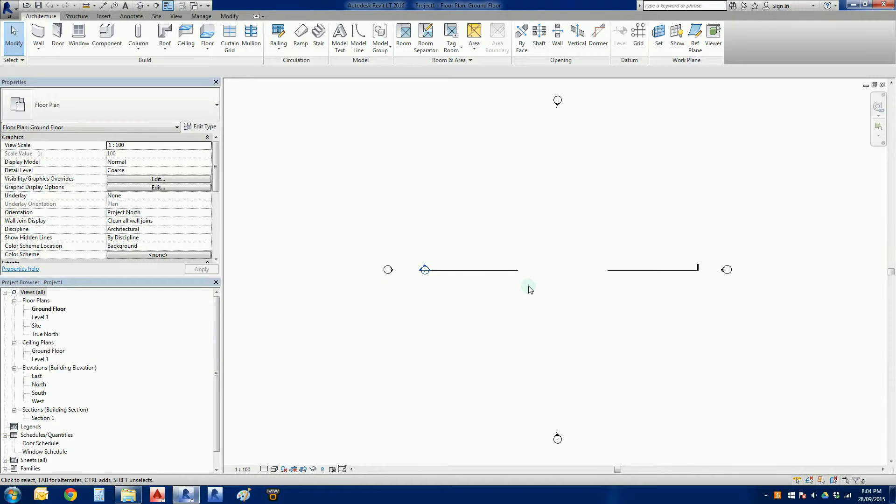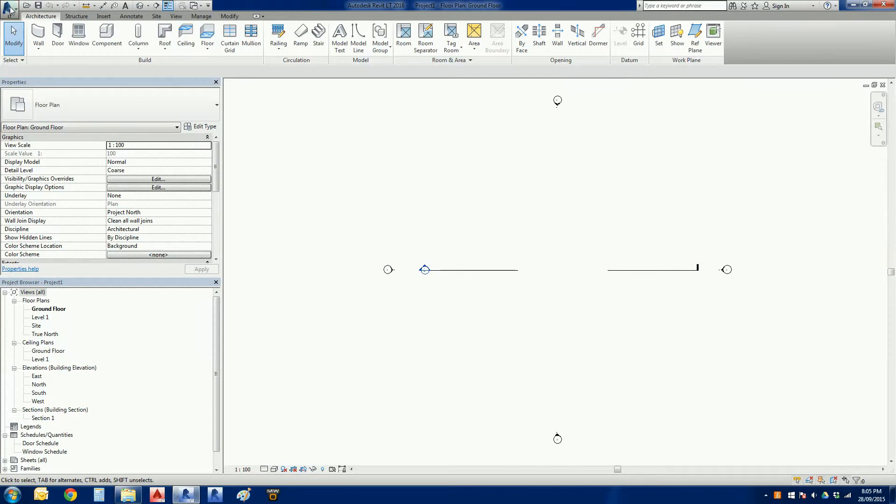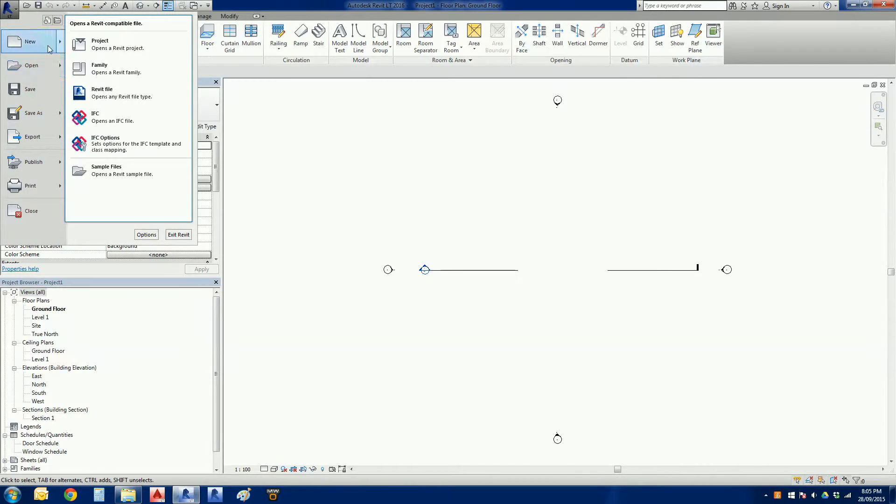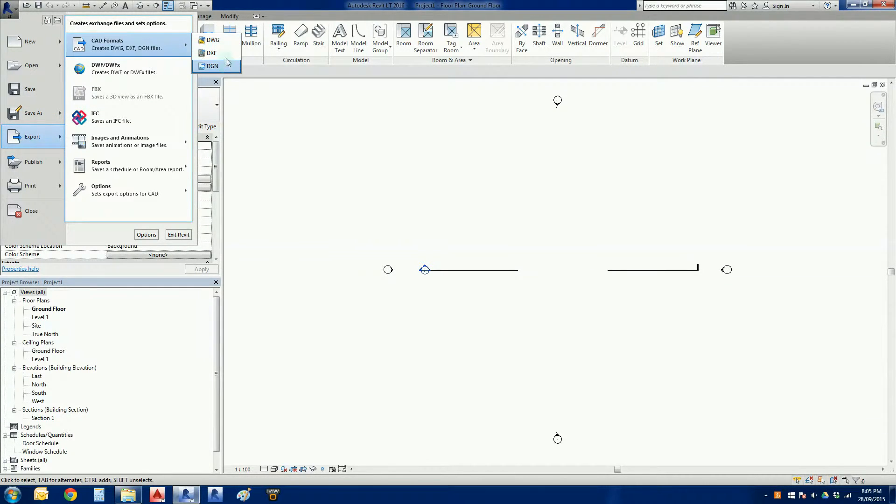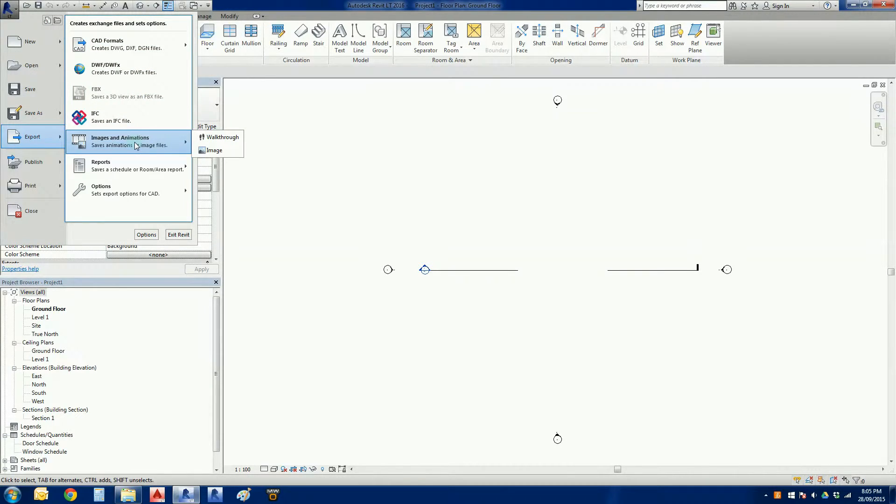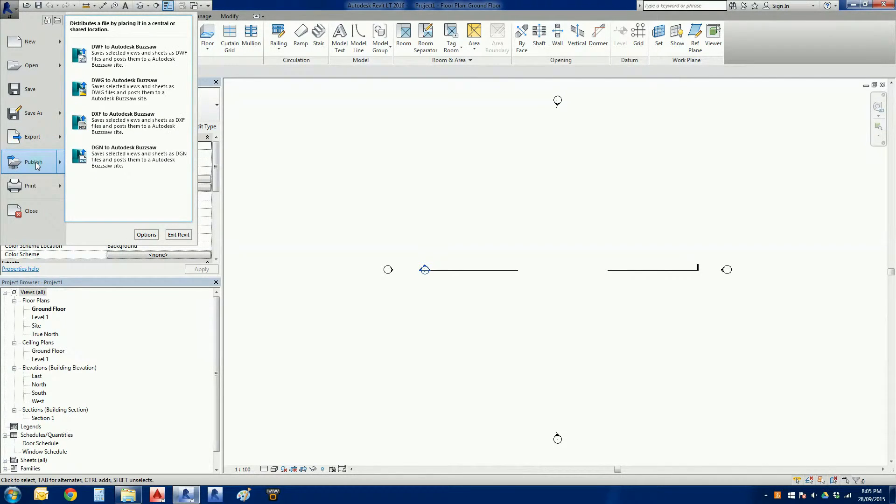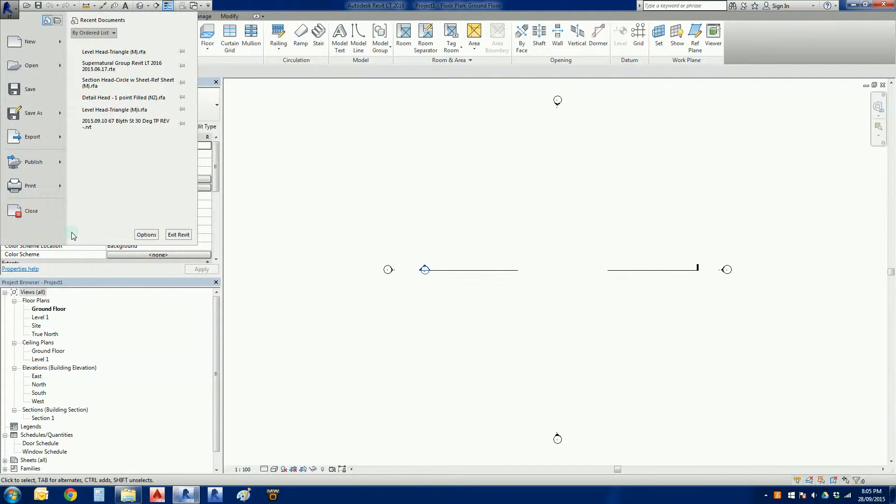So what parts of the interface do we have? Let's start at the top left hand corner. At the top left we've got our big R again. So if I left click on there, we've got some immediate menus: new, open, save, save as, exporting. So very quickly in here, we go export CAD formats, we can export as DWGs or DXF or DGN which is Microsoft. We can export images and animations, reports, options, etc. We can do some publishing, and we can choose our print dialog from here as well.